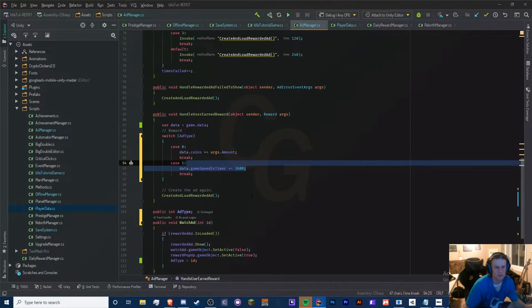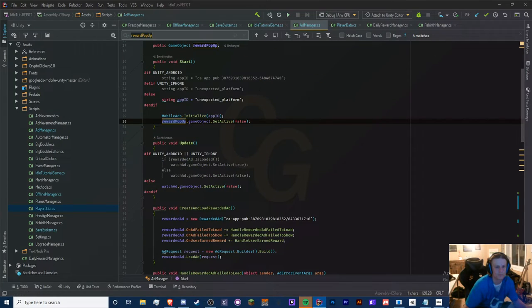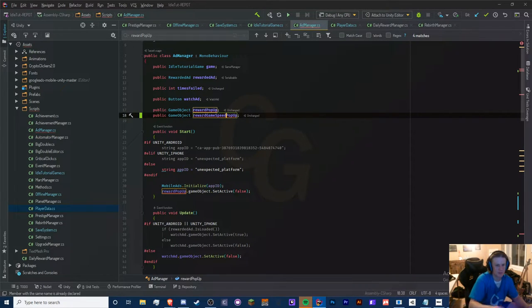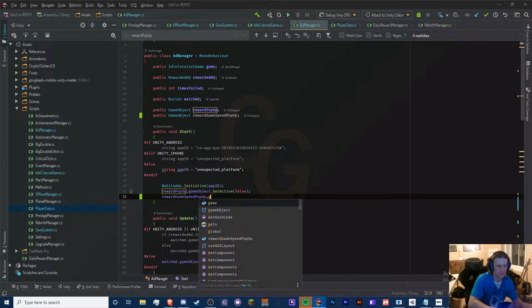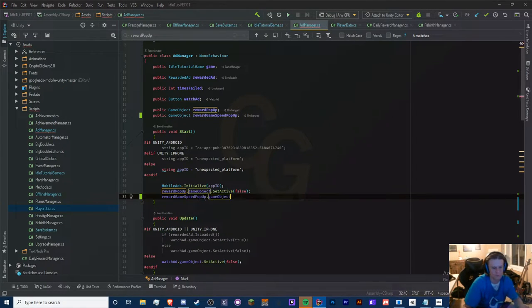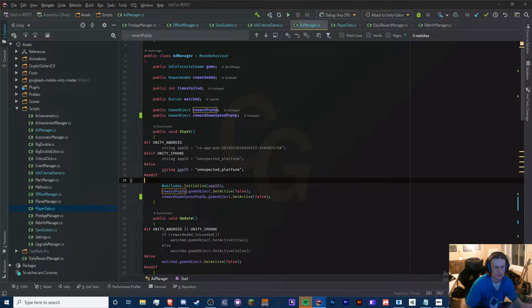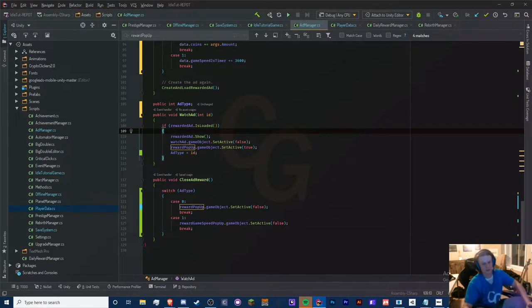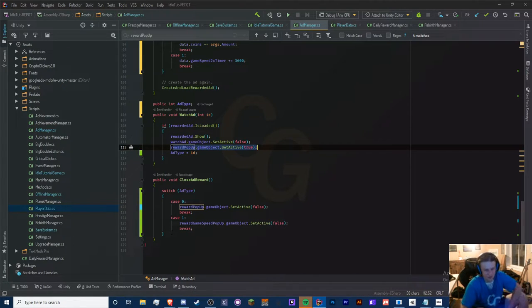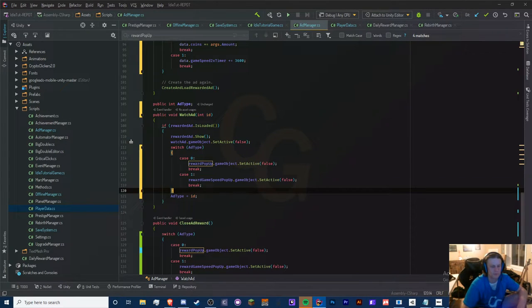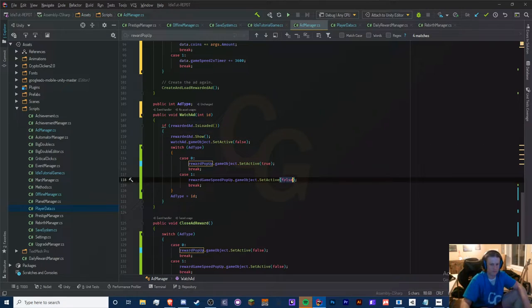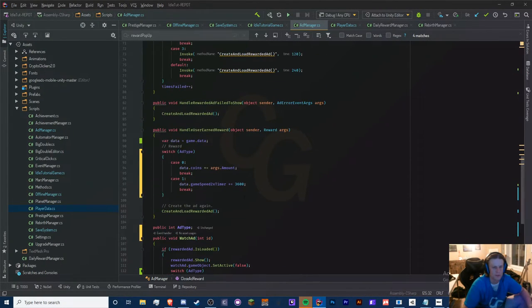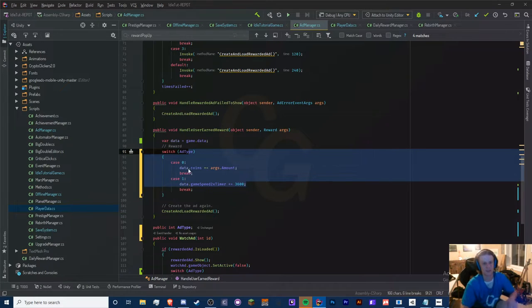Let's see where this pop-up is — I want to create another one. We'll call it reward game speed pop-up. We set it to false at the beginning, and in our close ad reward we set it to false as well. We also need to set it to true in the reward method, just like we did for the other one. So we set these to true in the reward, then false in the close method. We have our reward done, now we need to get the timer going.